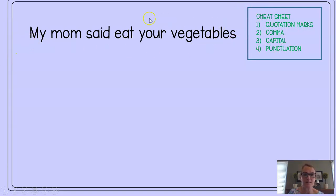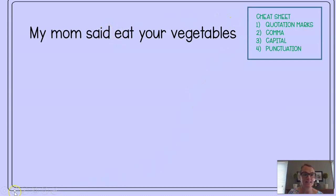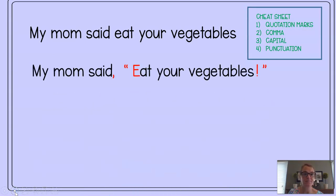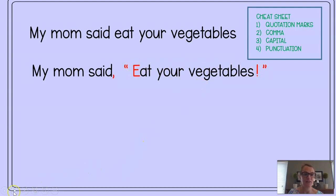Here's a very bad sentence because it doesn't have any of those: 'My mom said eat your vegetables.' Mom really needs a comma, a capital, quotation marks, and some punctuation. Let's see how the correct version should look: 'Mom said, eat your vegetables!' An exclamation point because sometimes moms have to yell that, and quotation marks around the exact words mom said.